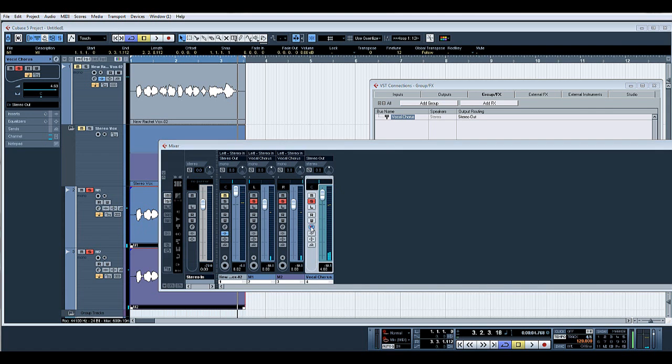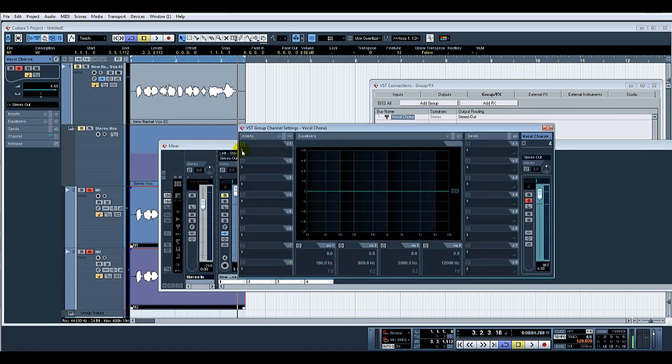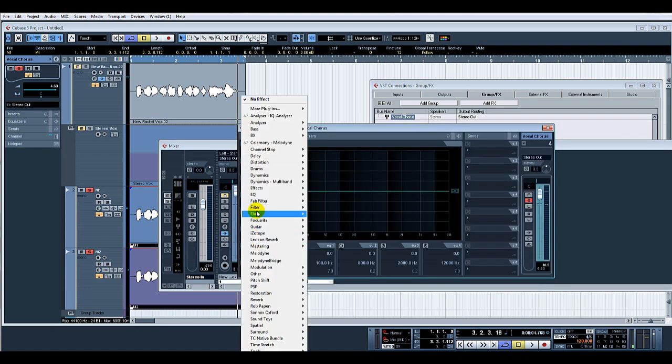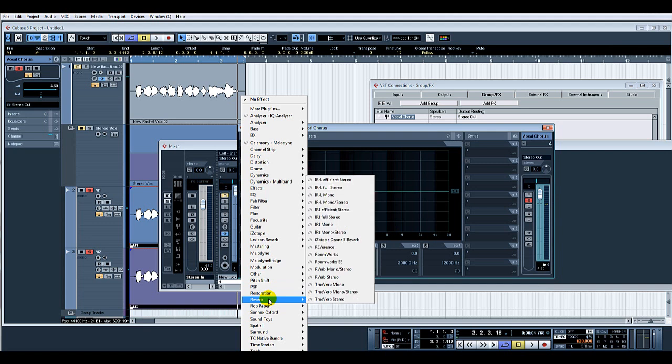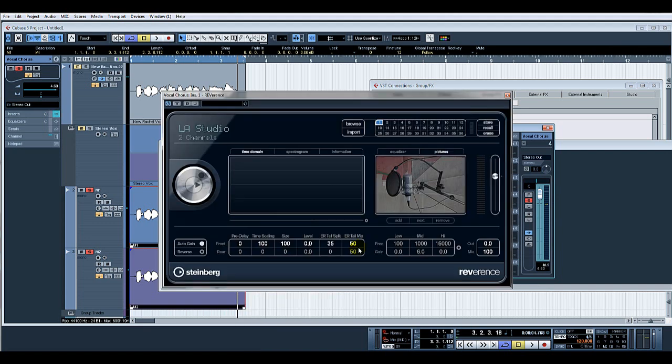And then, for instance, we can apply more effects there, so let's have a reverb.